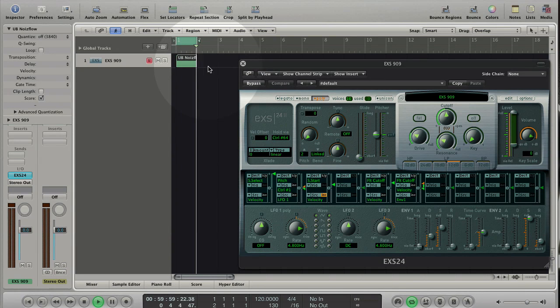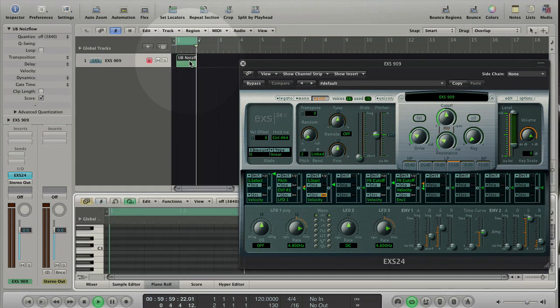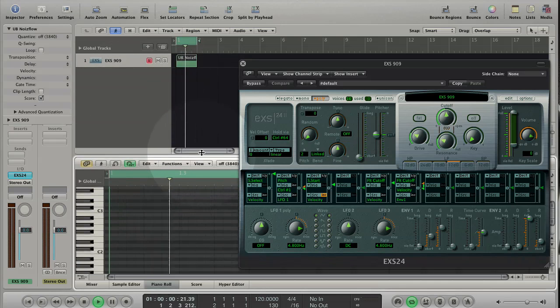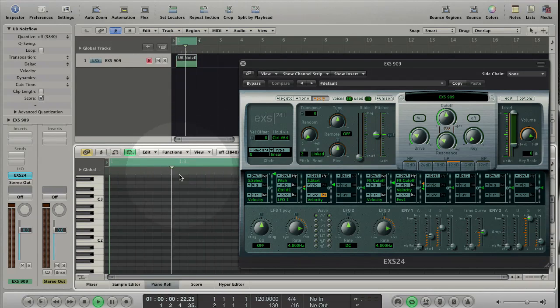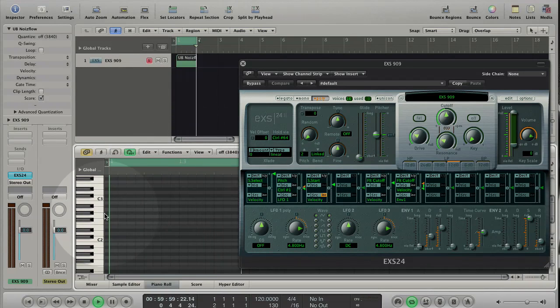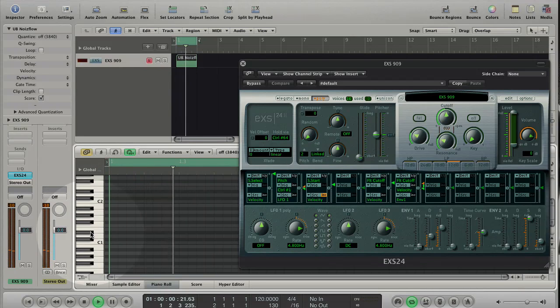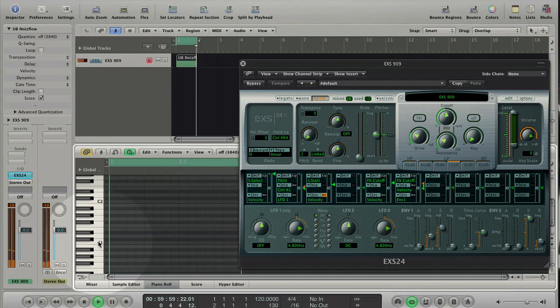Double click on the region. The piano roll editor opens. Let's check the sounds we have loaded. Click on the piano keys. Find the kick on C1 and the clap on D sharp 1.